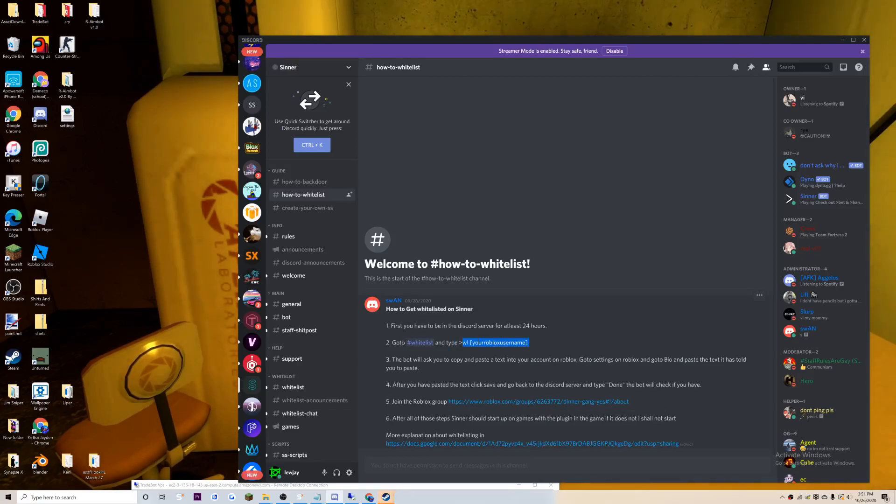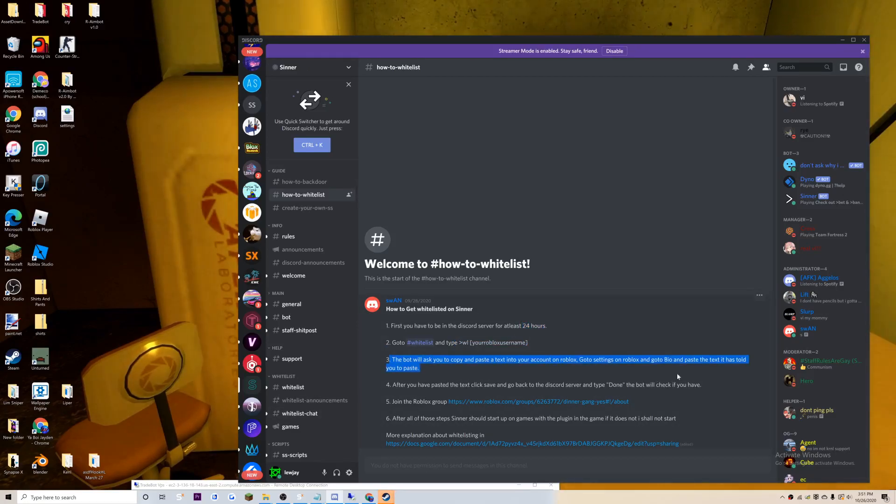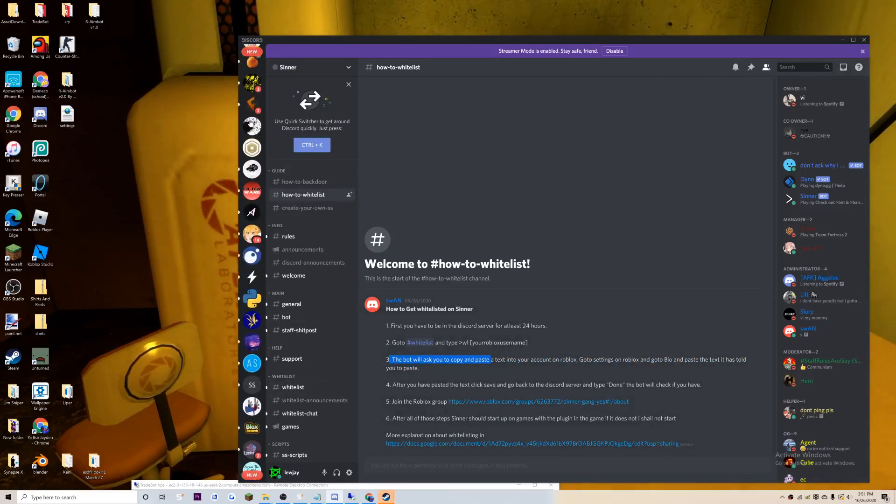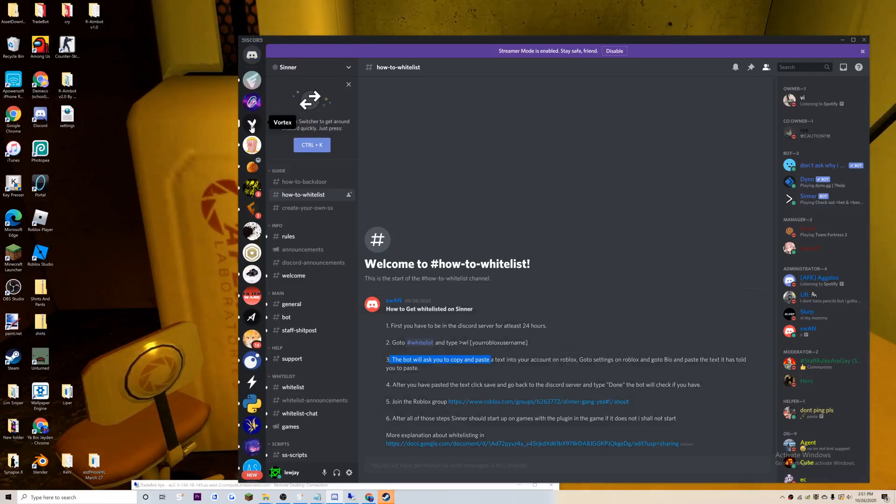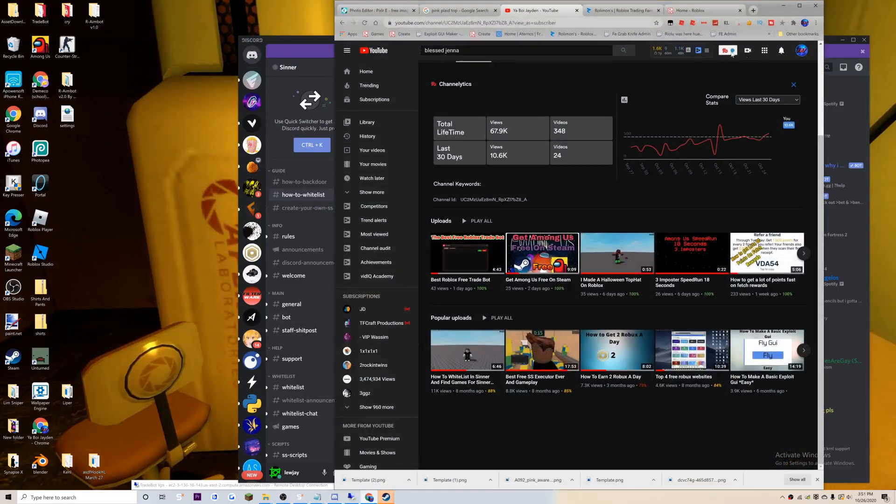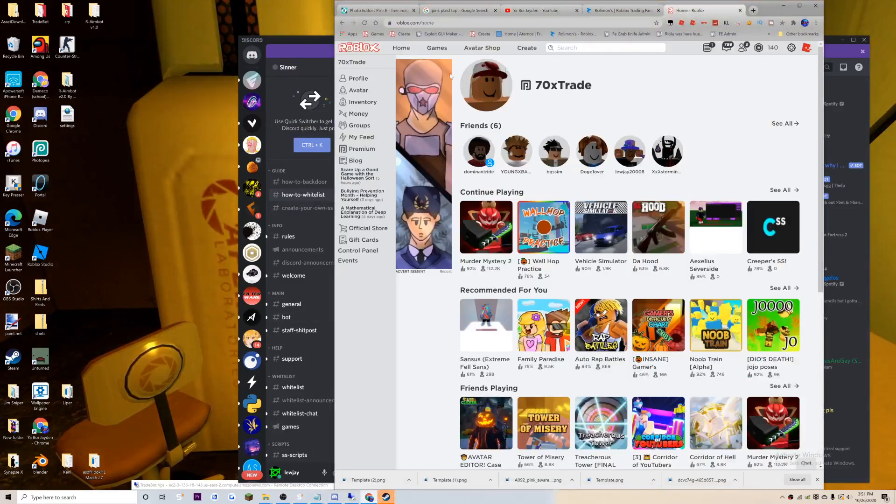You can type in this after you've been in it for 24 hours, which I have, and the bot will ask you to paste some text. It will basically DM you and say hey put this text on your profile.